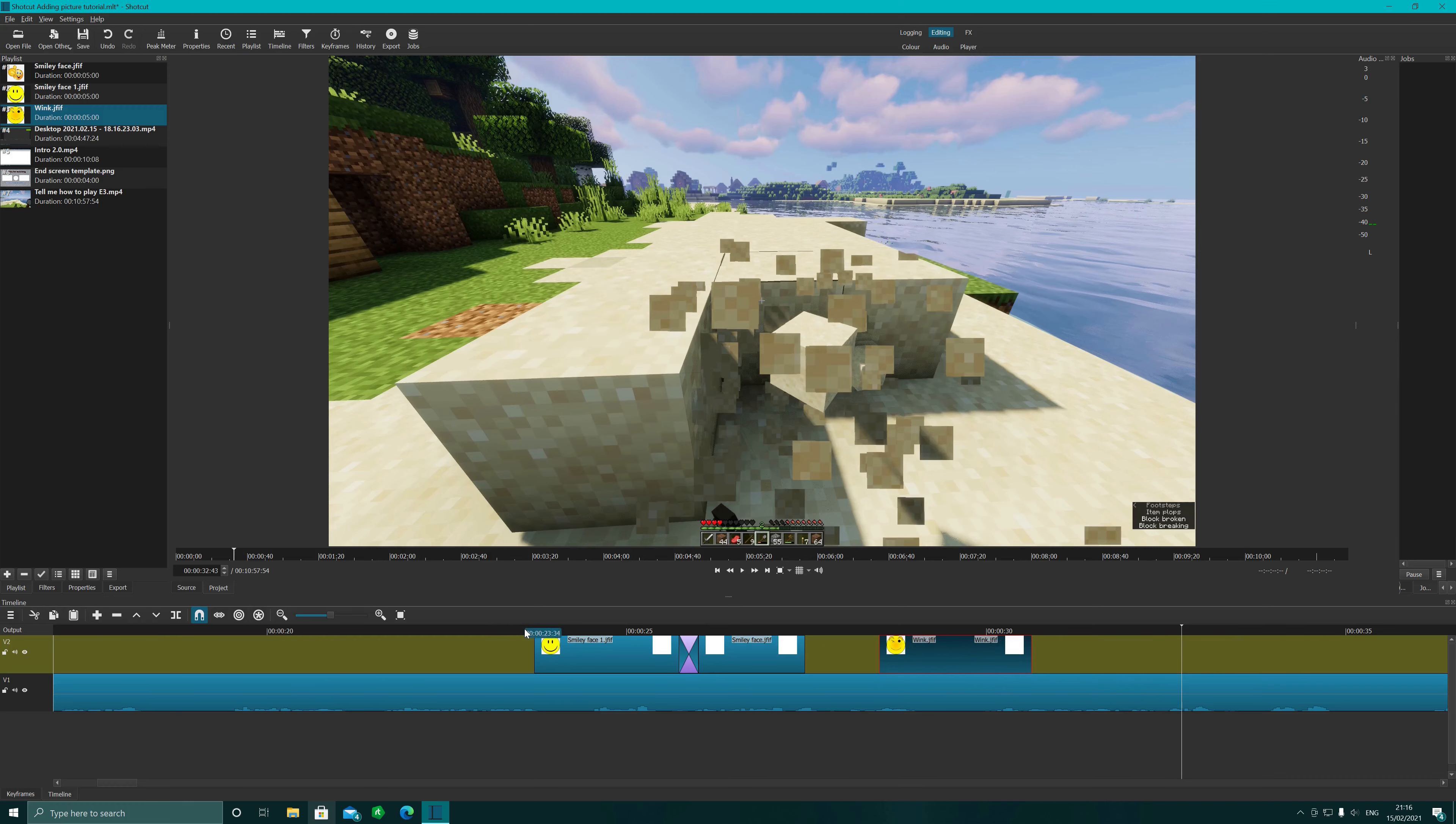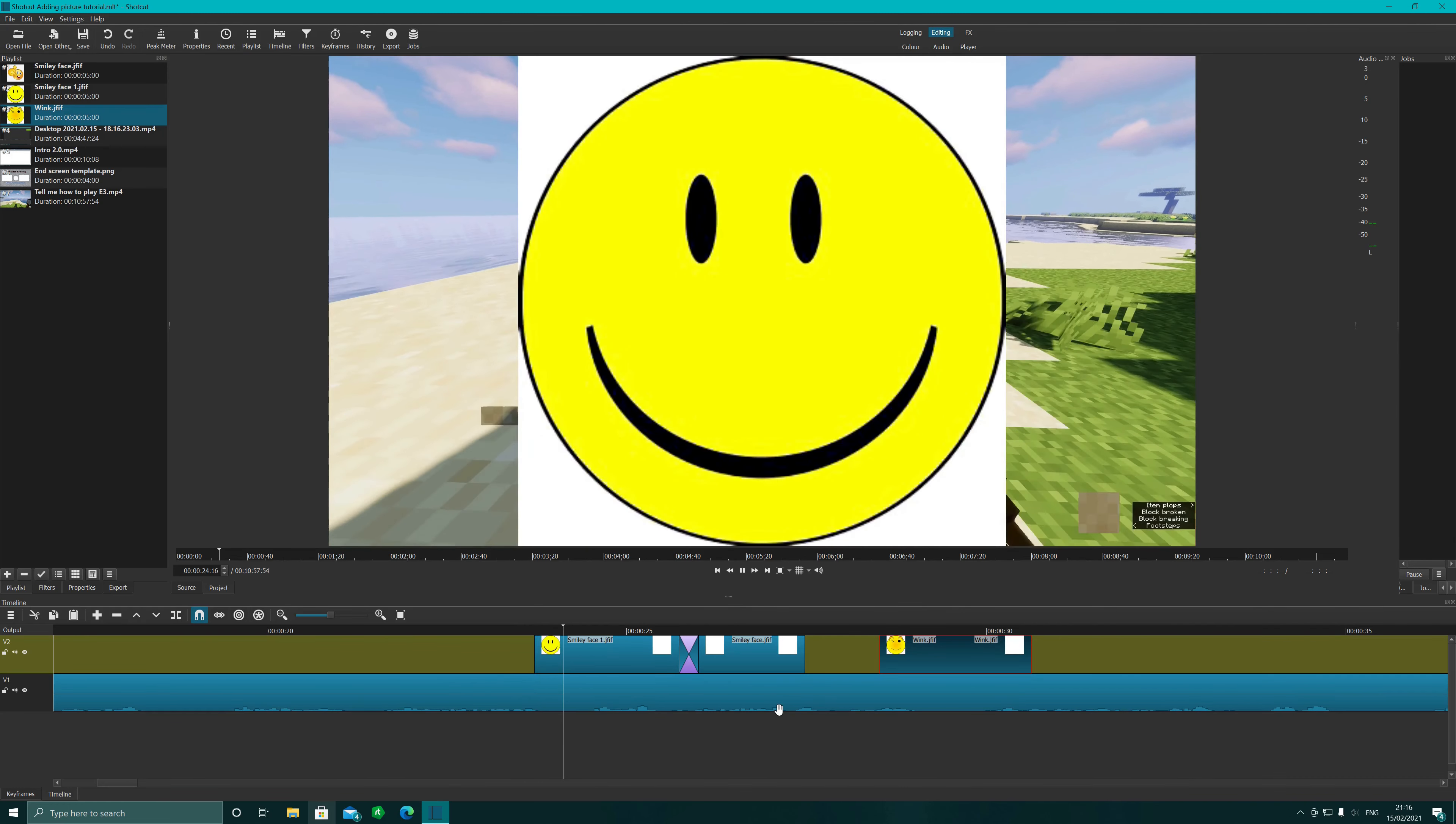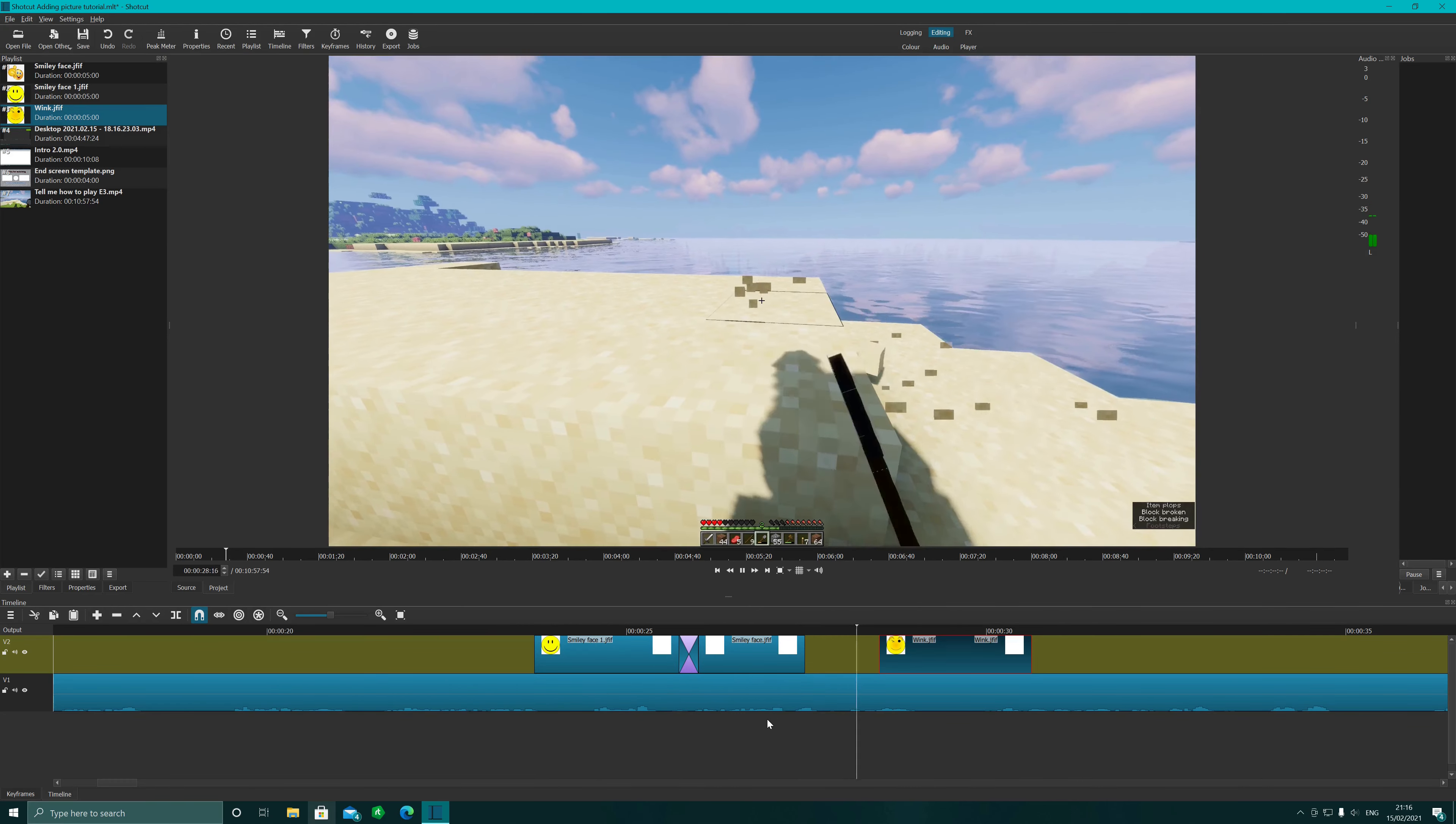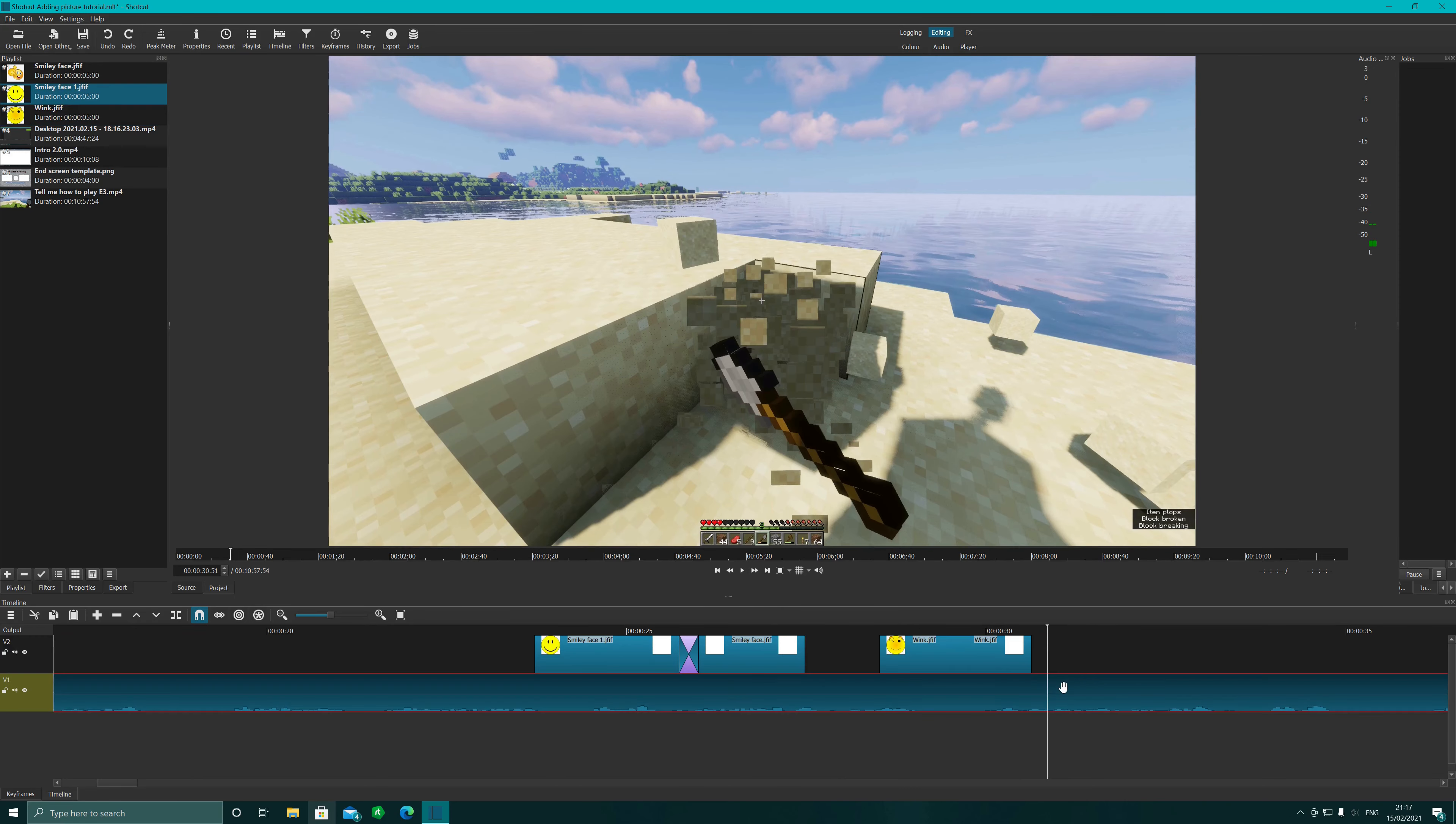And then we're going to play the next clip over the top. There we go, and the next one. And it's as simple as that, nice and easy.